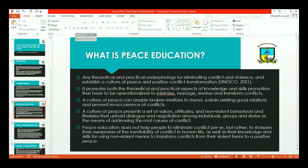What is peace education? I'm talking about any theoretical and practical underpinnings for eliminating conflict and violence in order to establish a culture of peace and positive conflict transformation. This is according to UNESCO. Peace education also promotes the theoretical and practical aspects of knowledge and skills that have to be operationalized to minimize, manage, resolve, and transform conflict.